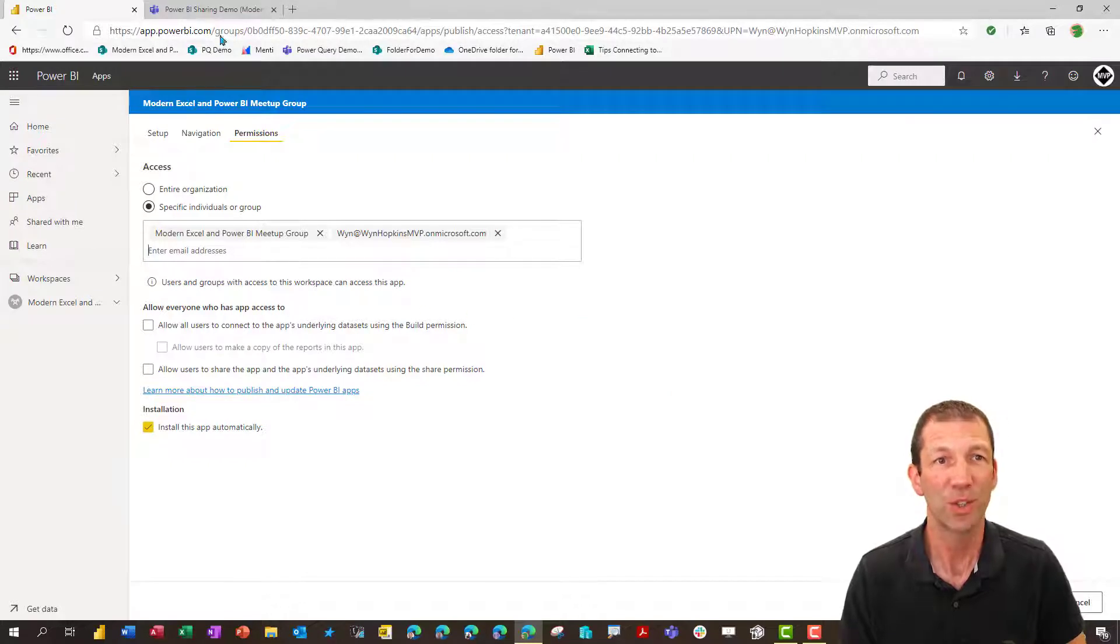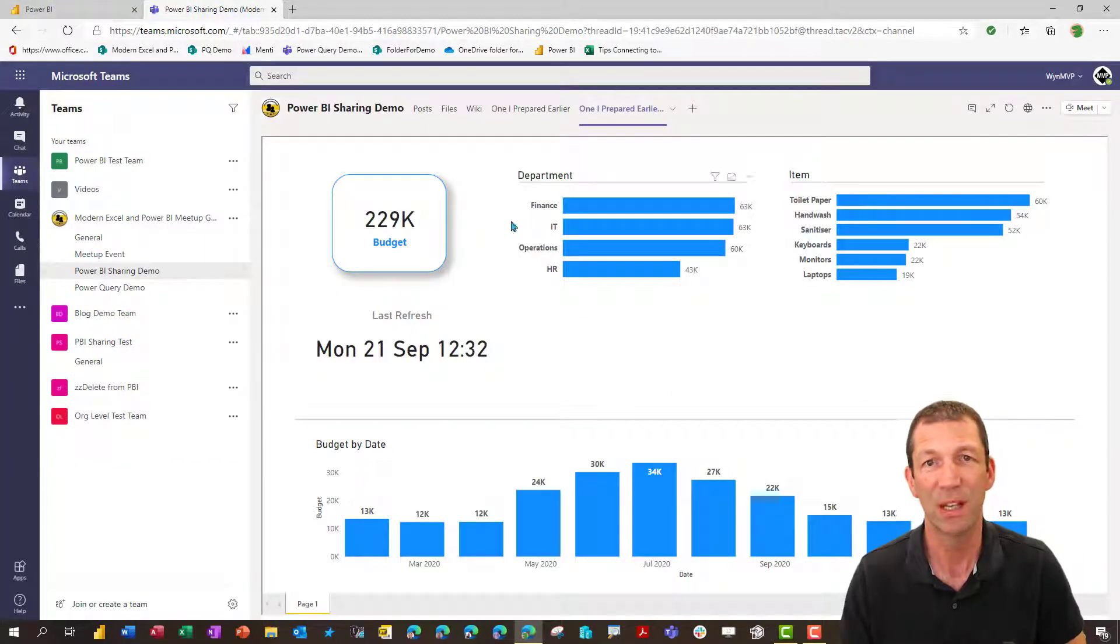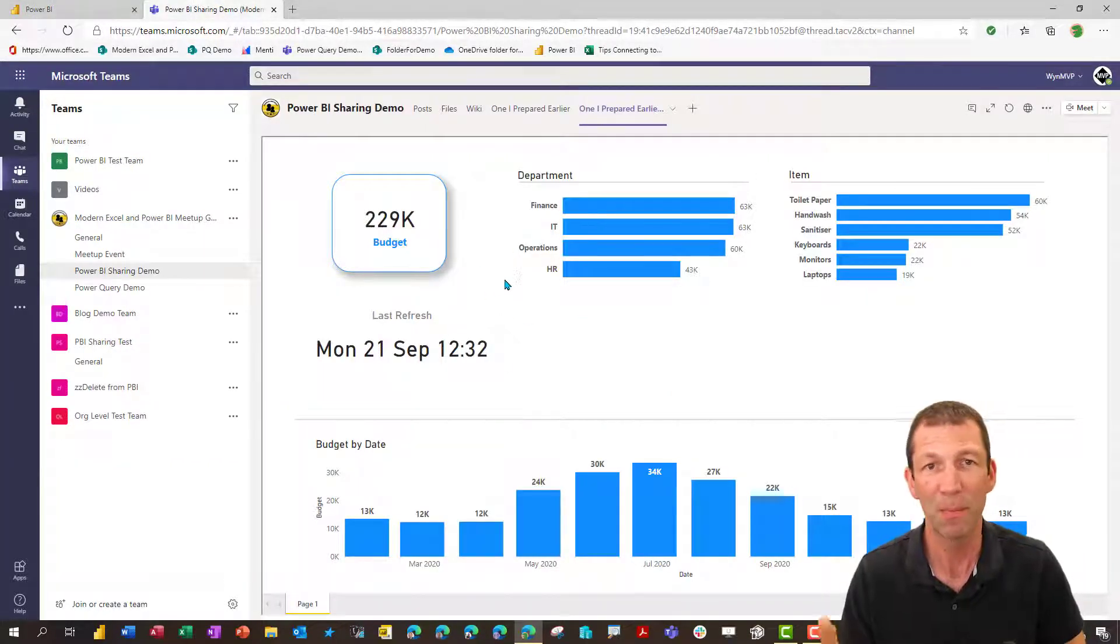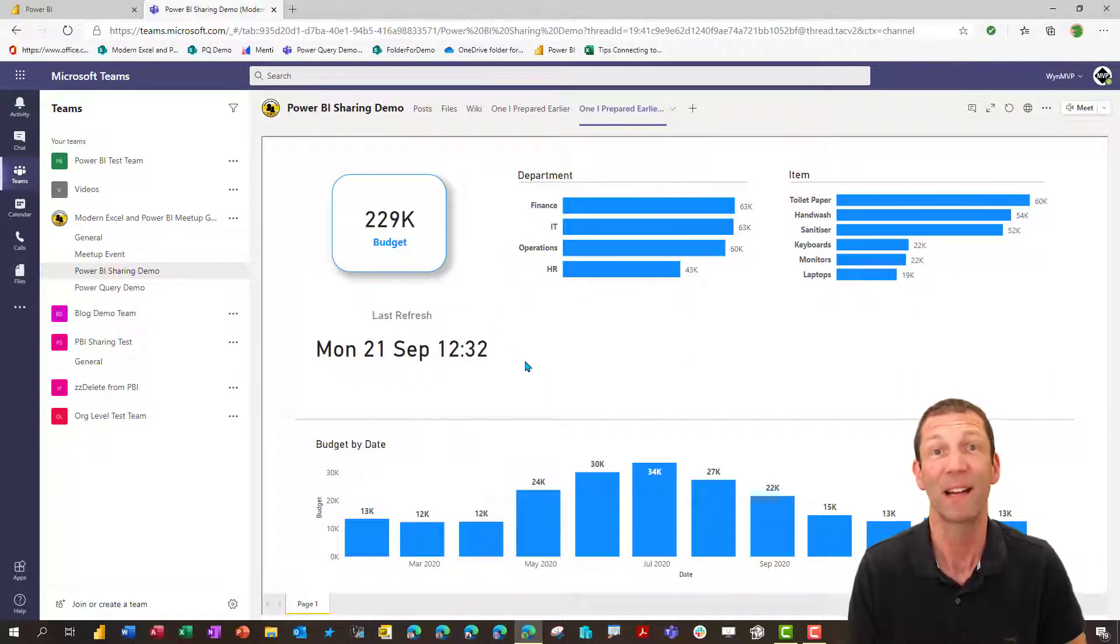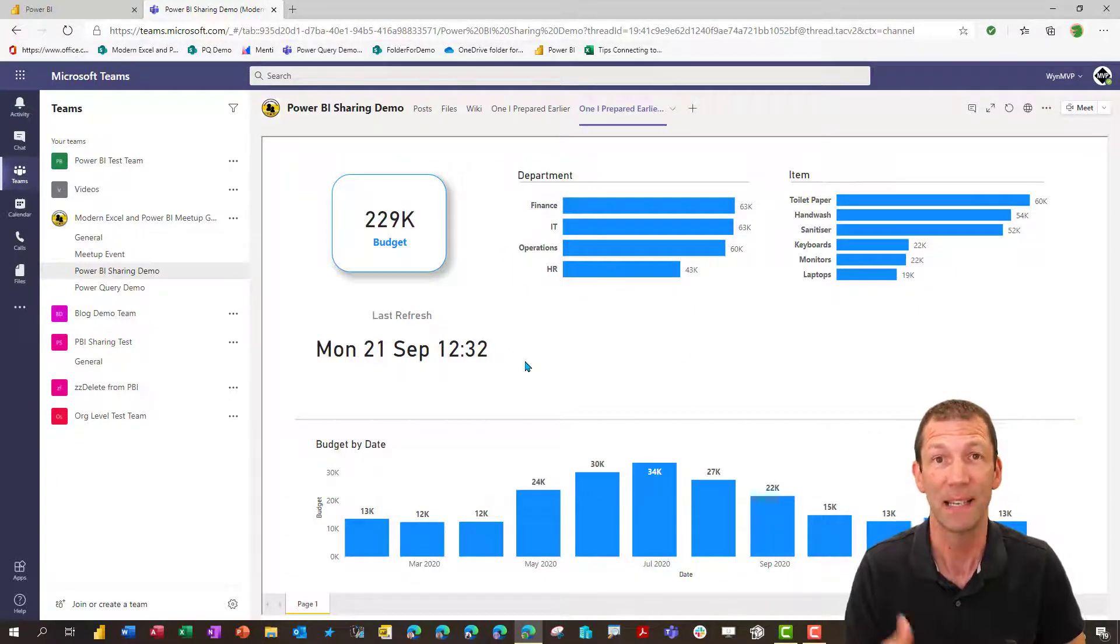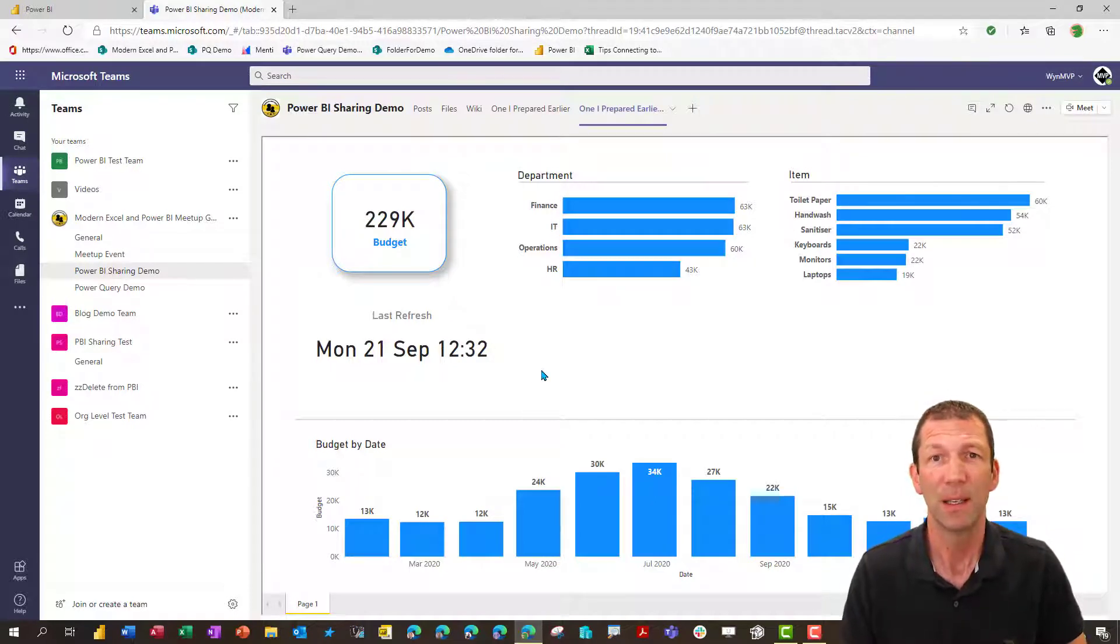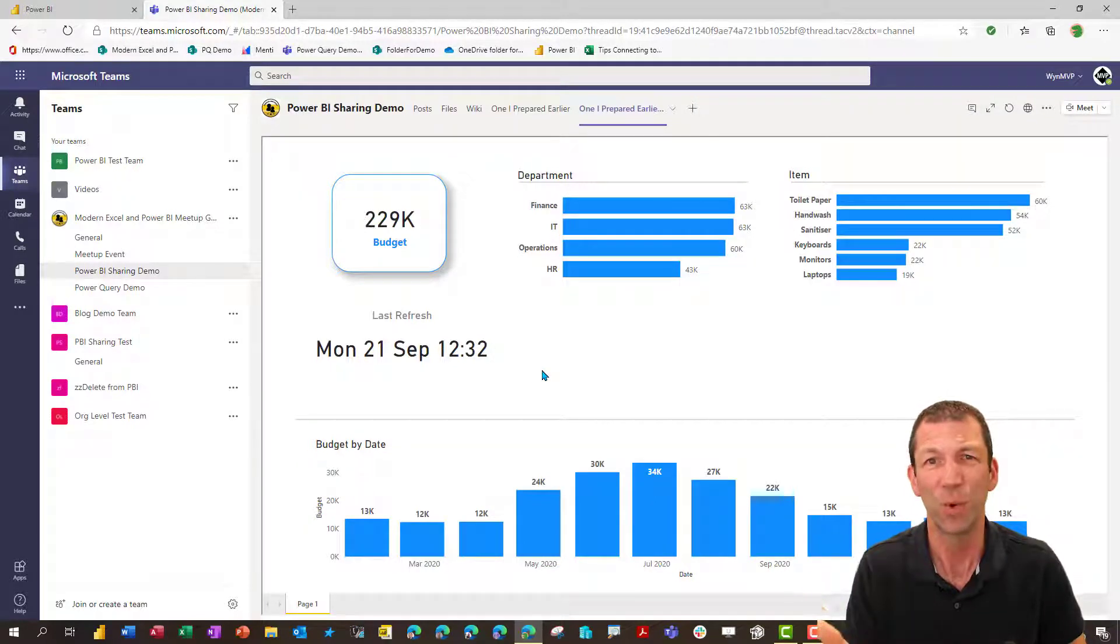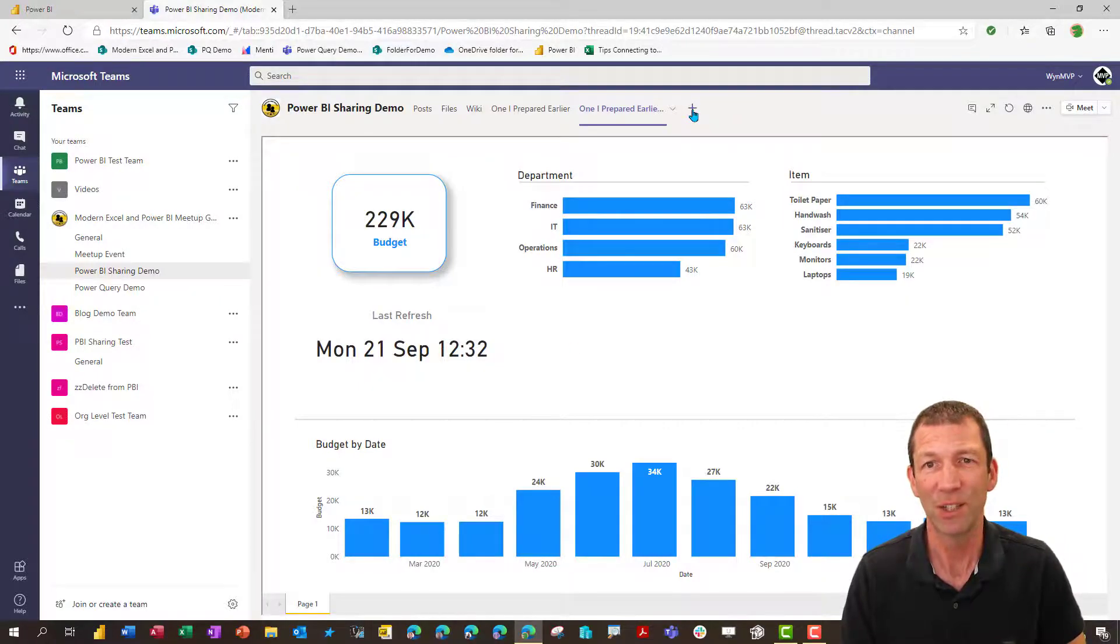So that then should, in theory, if I was a user logging in who's a member of the team, this report should show up, providing I got a license or providing it's in premium. But I got caught out. It didn't work. It didn't show up. What I discovered was you have to do this.